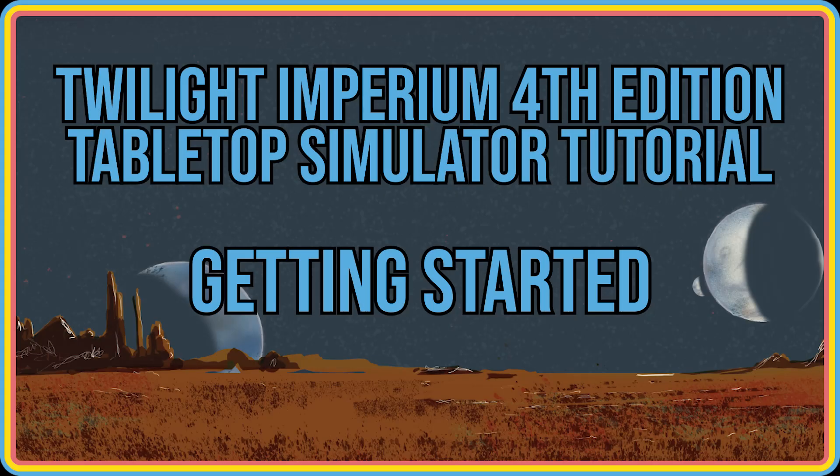Hey and welcome from SpaceCats, PeaceTurtles, and really the entire Tabletop Simulator Twilight Imperium 4 Community.